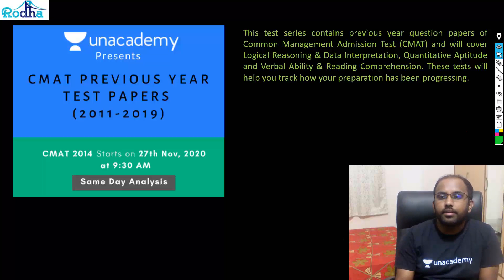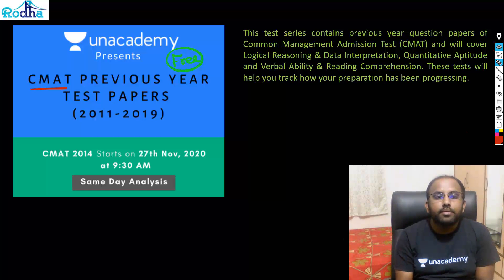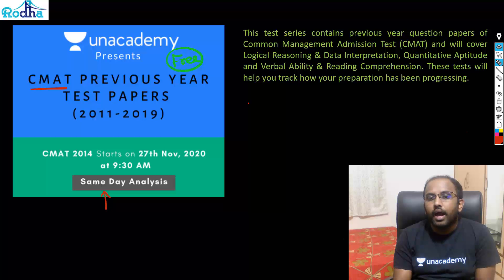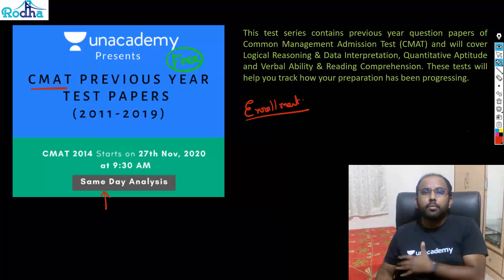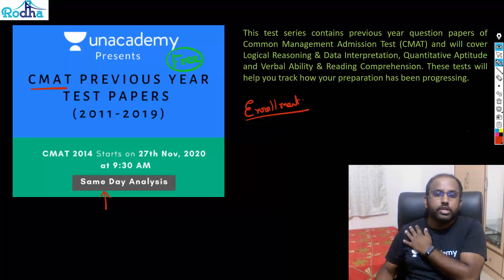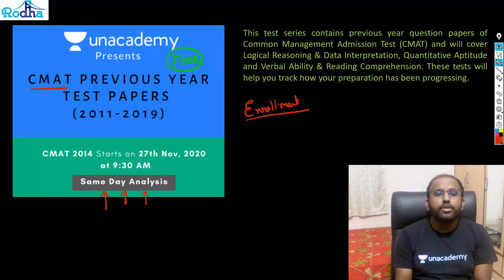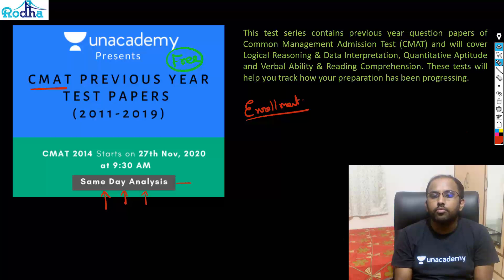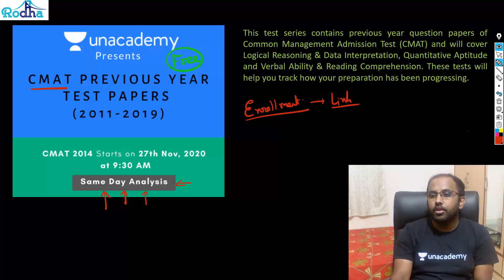Before we start, a quick note about our test series: we have three tests going on. This is important for anyone giving CMAT — CMAT mocks are running with same-day analysis, and I'll put enrollment links in the comments. CMAT is the exam for tier-B-plus colleges like KJ Somaiya. We're conducting one mock every week in CMAT format, with same-day analysis. Enroll through the link in the comments to access all these tests.